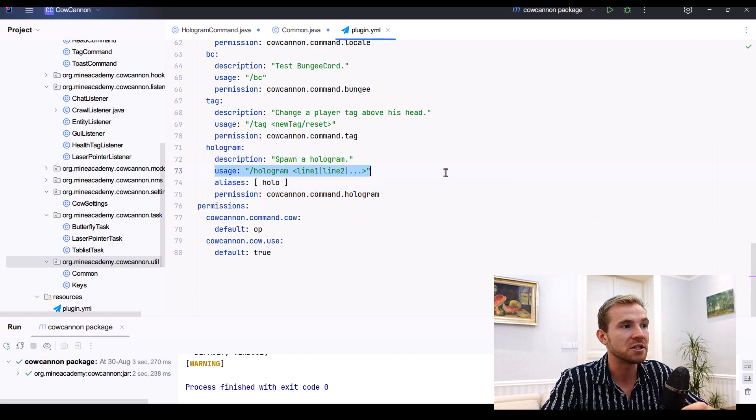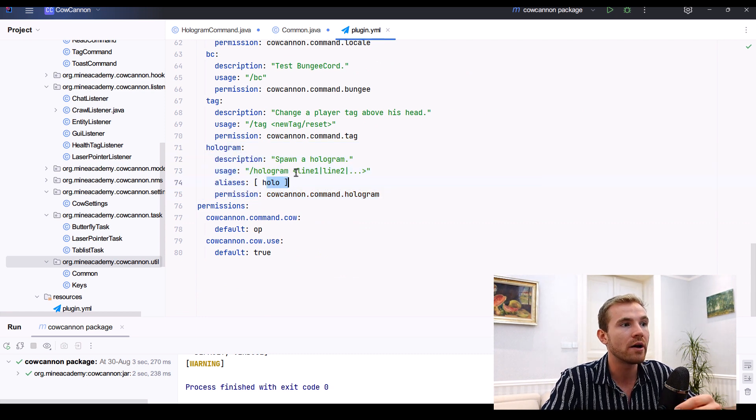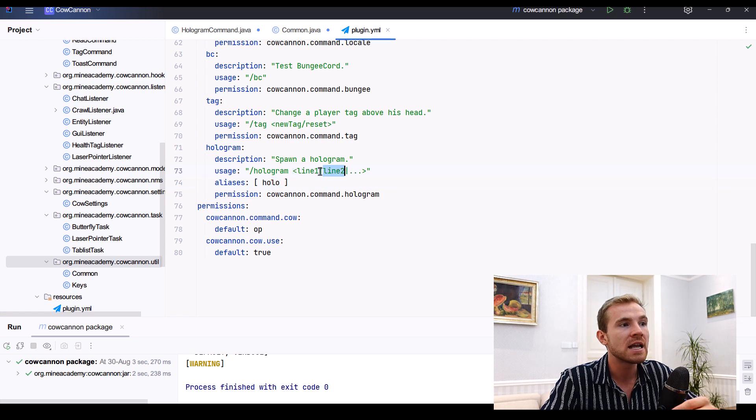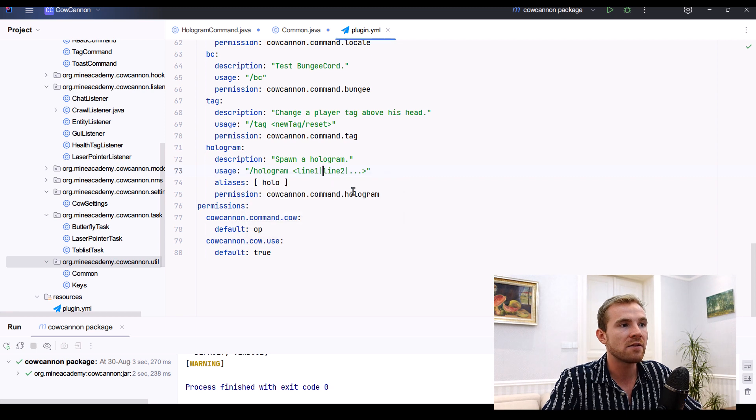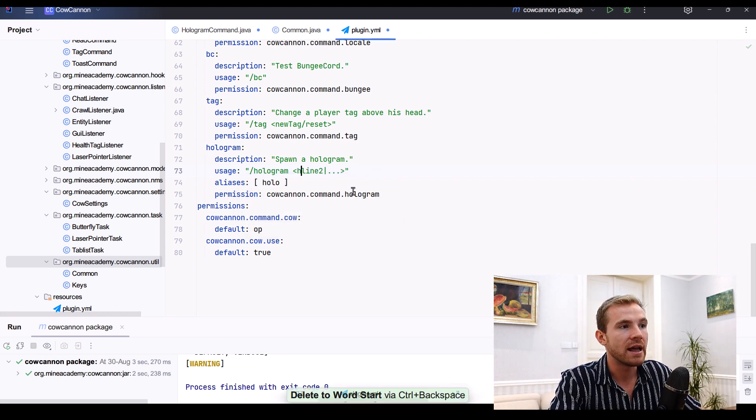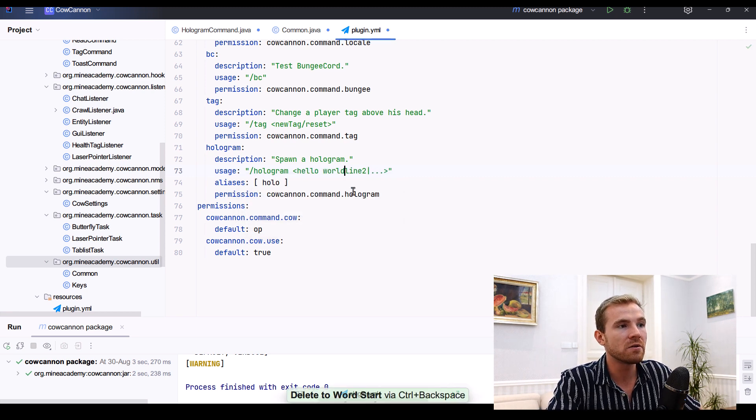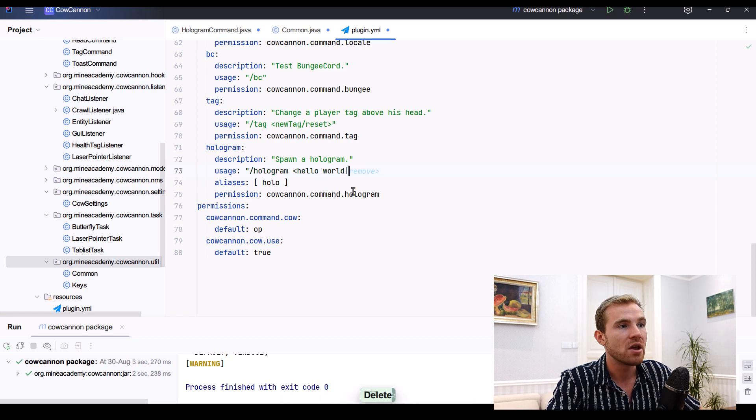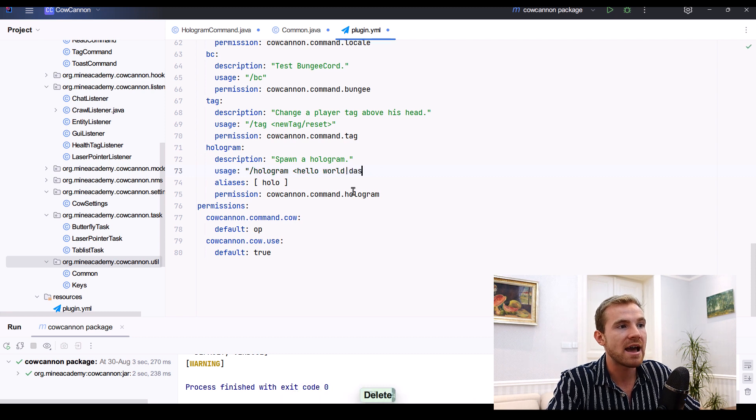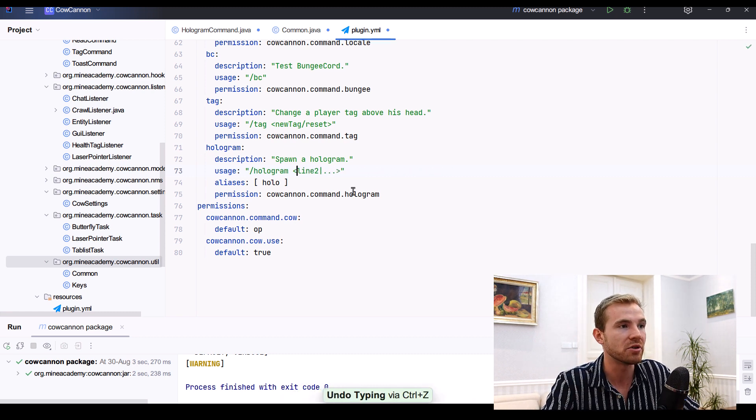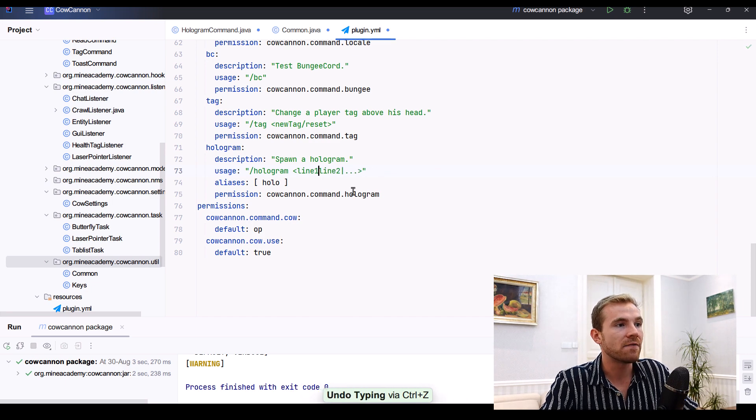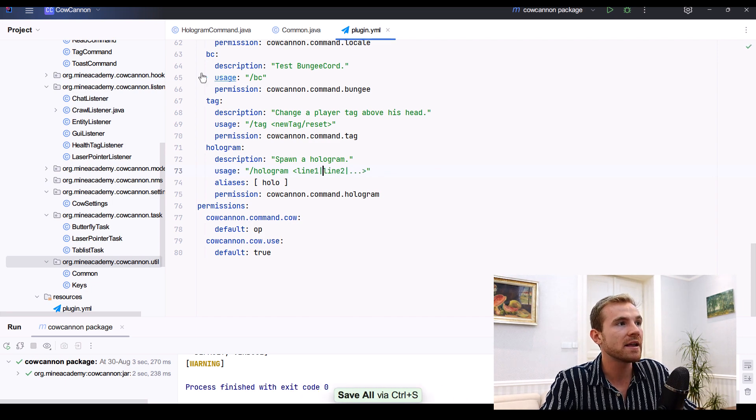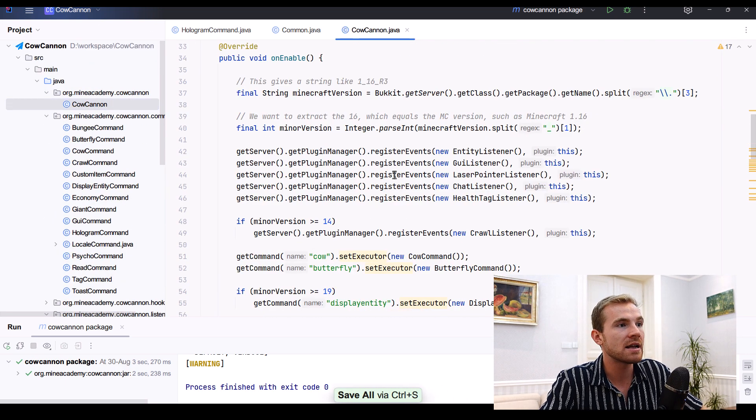Looks like this one works as the usage says, so I type in slash hologram or slash holo and then I can type in different lines and I can split them via the vertical line. Instead of having a space right here I can actually type in hello world and then I use a vertical line to have another line on the hologram, which is pretty pretty damn cool.